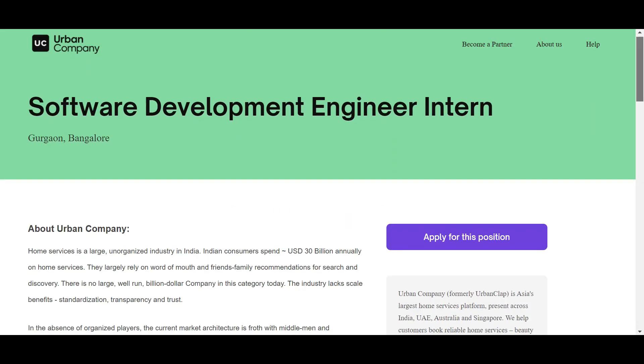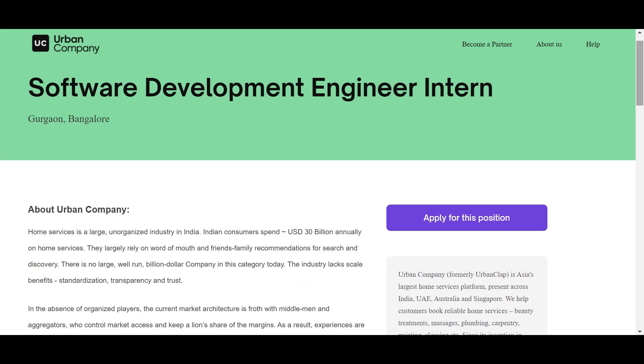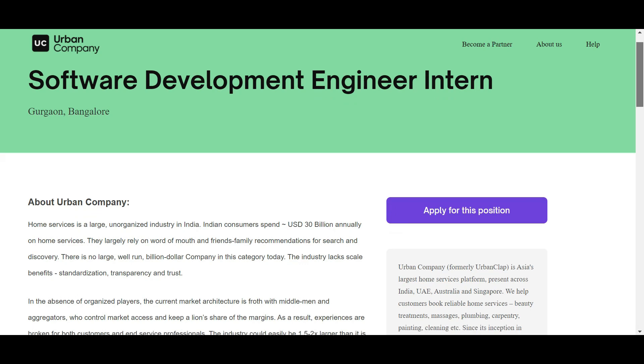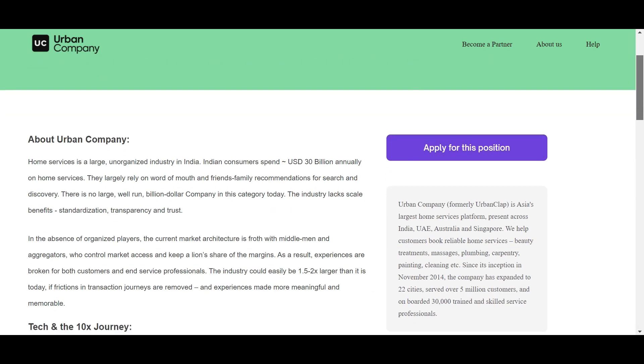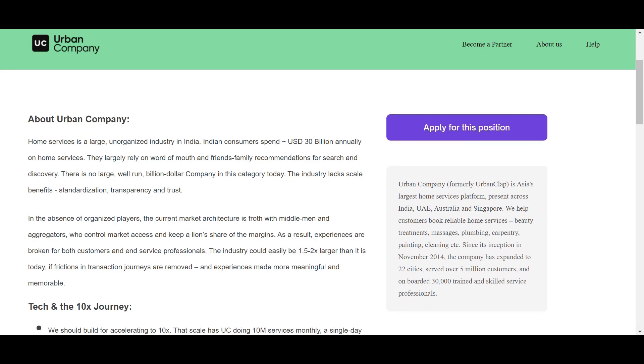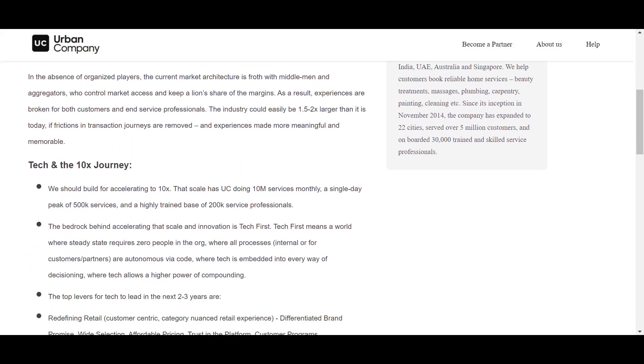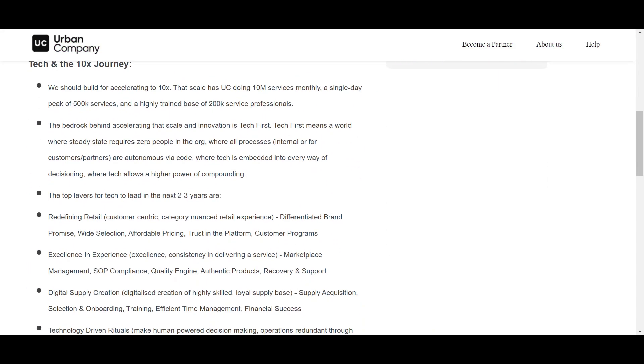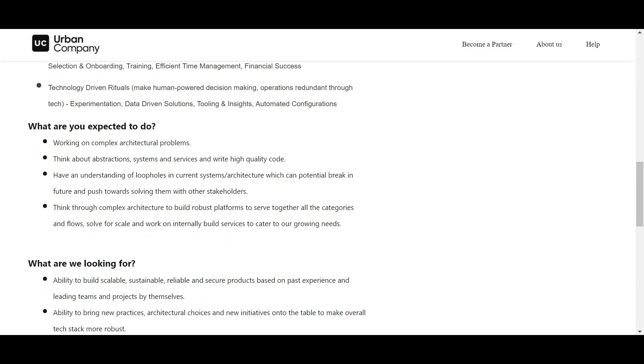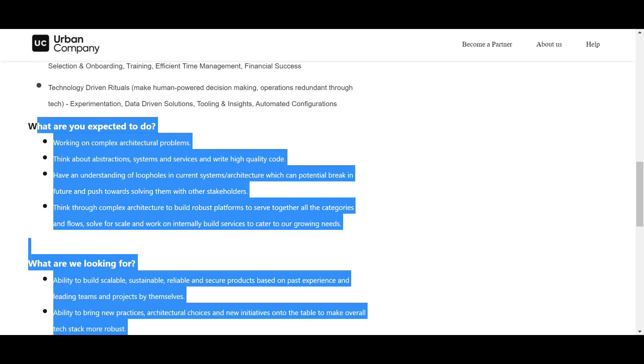Now we will discuss Urban Company. Here is also Software Development Engineer Intern position, and it's mainly for Gurgaon and Bangalore. There are two locations that they are given. Let's understand how you can apply and what are the criteria for this job role.